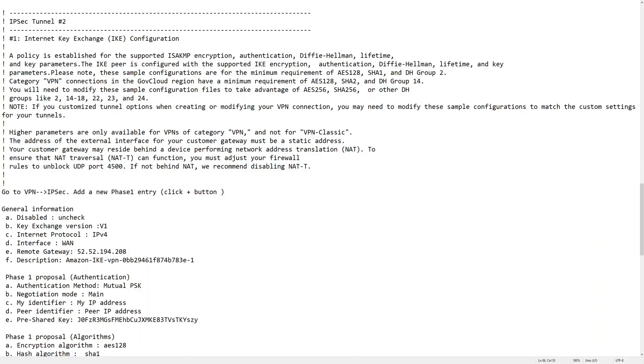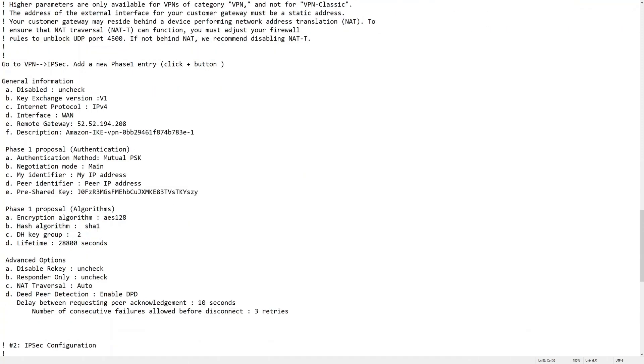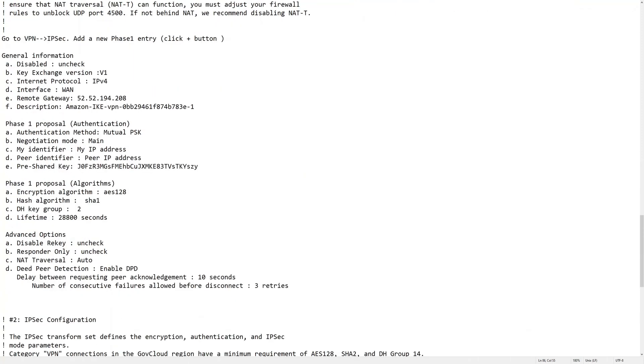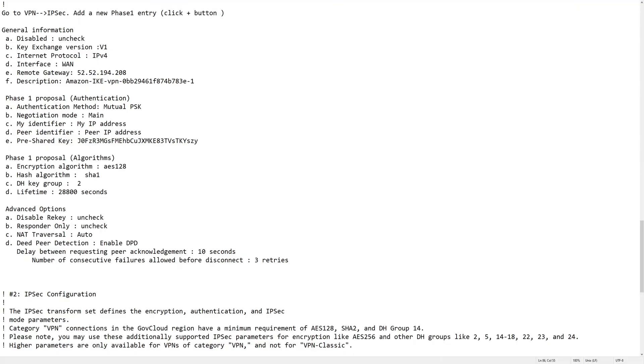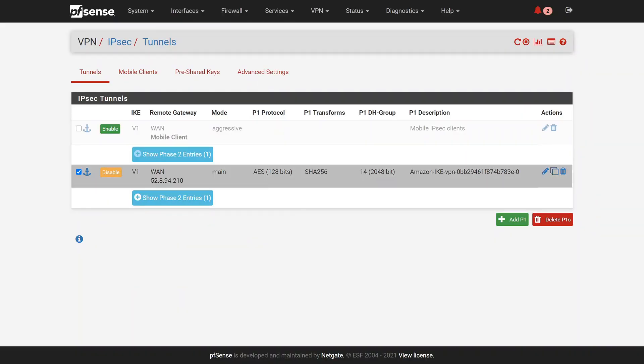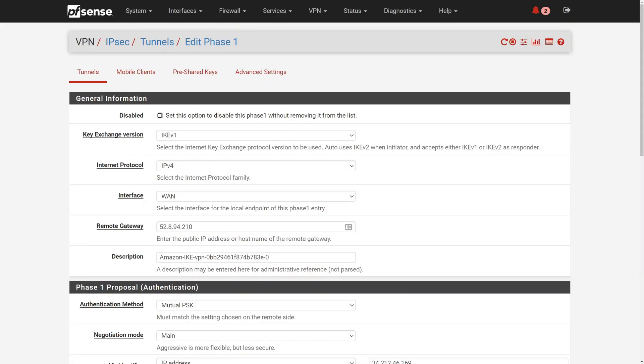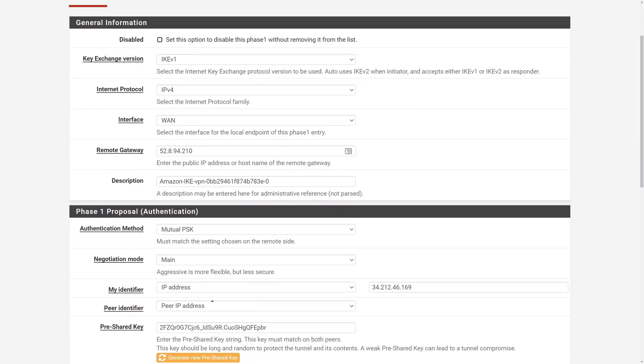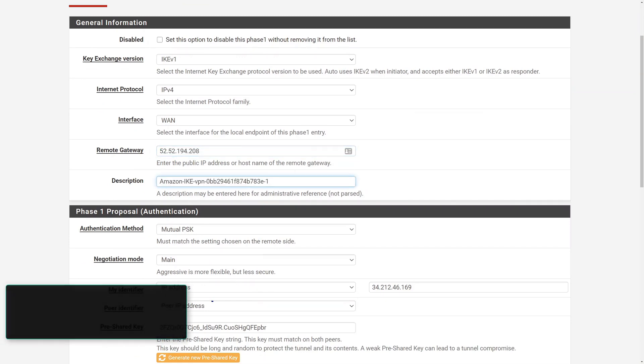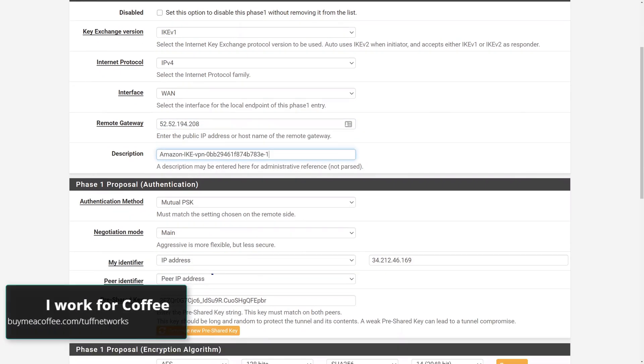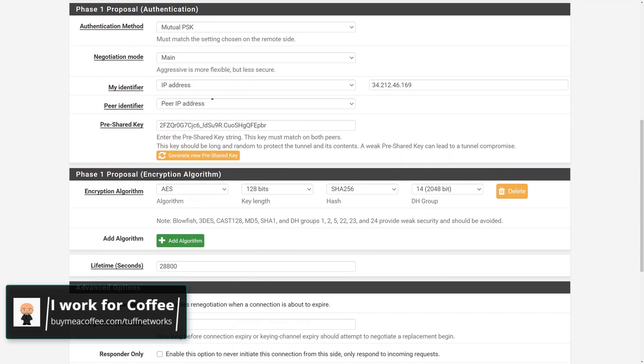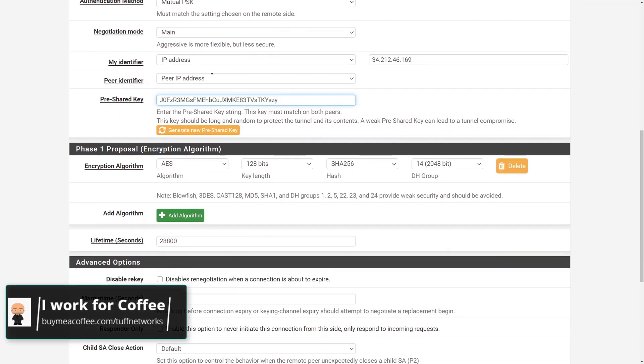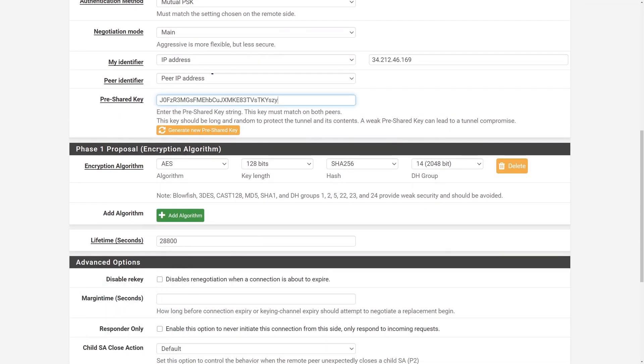Follow the steps in the configuration file. With PFSense, I'll take a shortcut here by copying tunnel 1 and just changing the remote gateway, the description, and the pre-shared key. If you have learned something, please buy me a coffee. Create a Phase 2 for this tunnel.